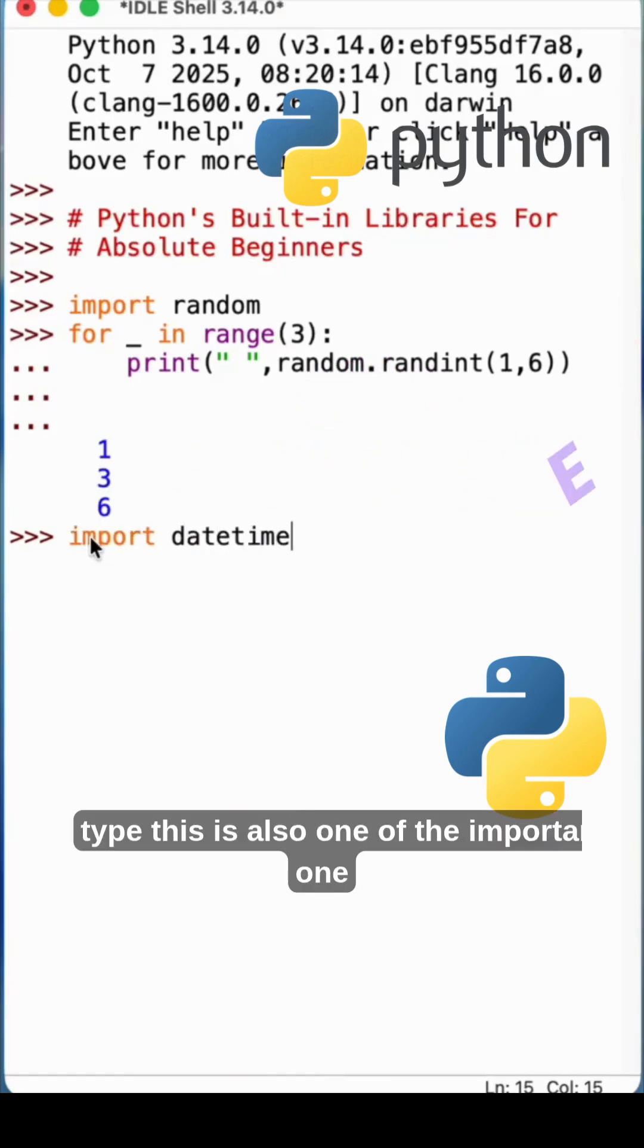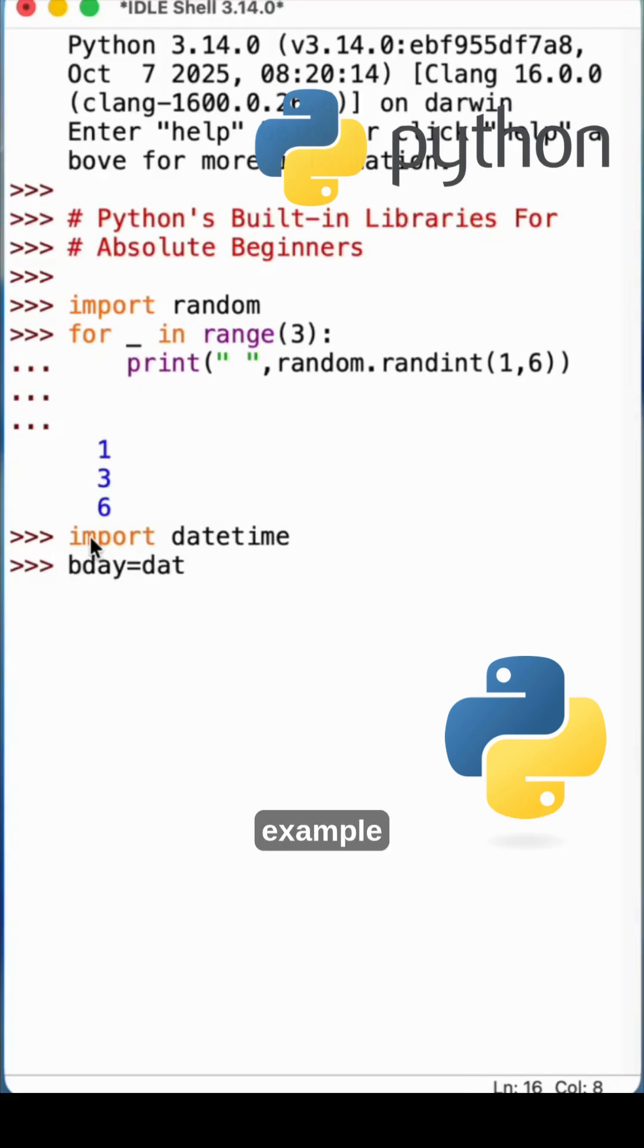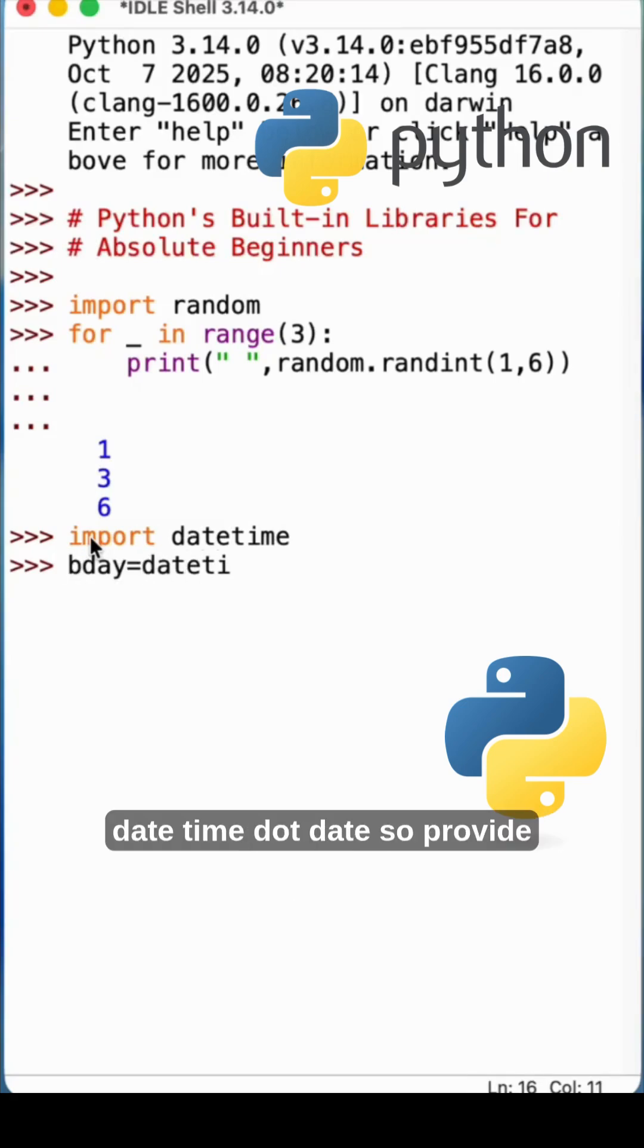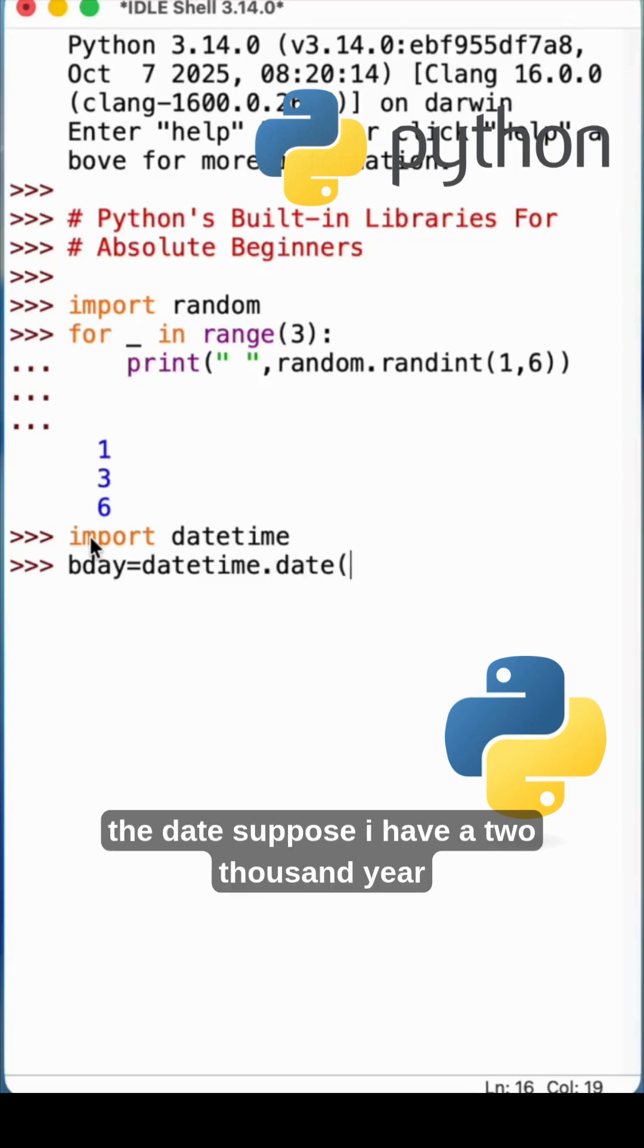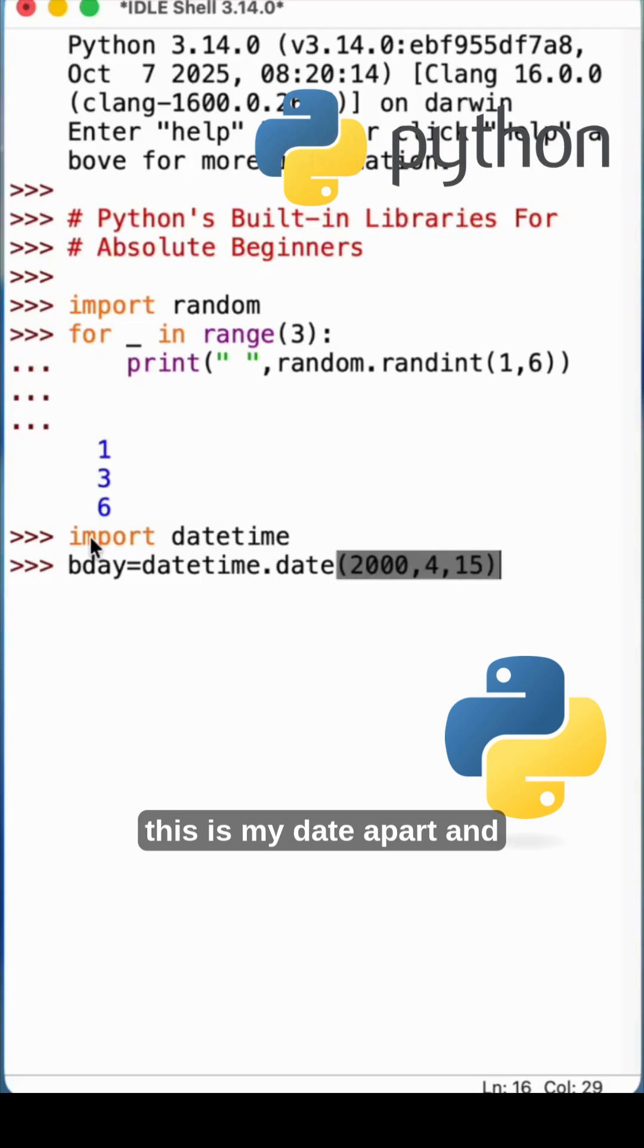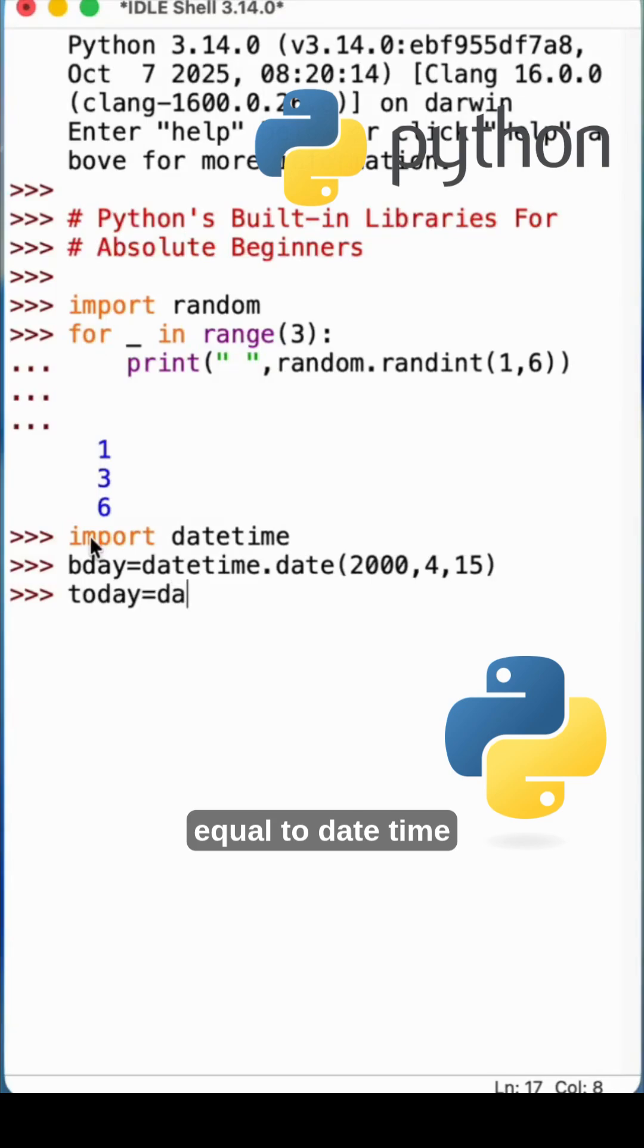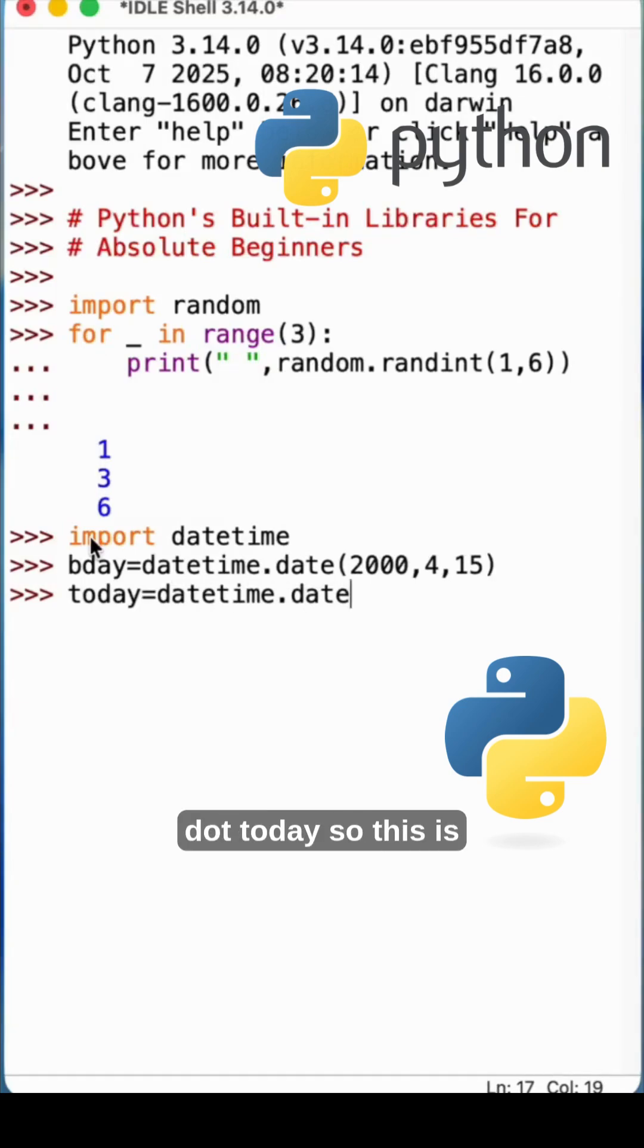This is also one of the important ones. B day is equal to, I'm giving the example datetime.date. Provide the date. Suppose I have 2000 year, fourth month, and 15th date. Okay, this is my date of birth. And today, I will say today equal to datetime.date.today. So this is today's date.